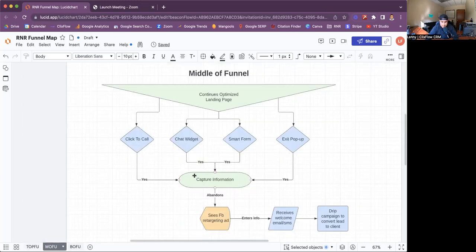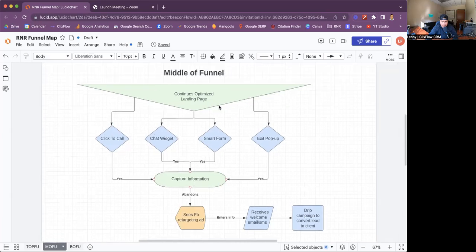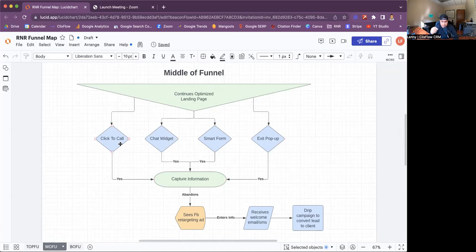The middle of the funnel is this section here. If for any reason they didn't opt in yet, they're going to continue down the website. They'll now encounter four other types of calls to action. The first one is click-to-call — if they need that service done right away, that's probably the first option they'll choose: click to call, get more information, or get a quote.